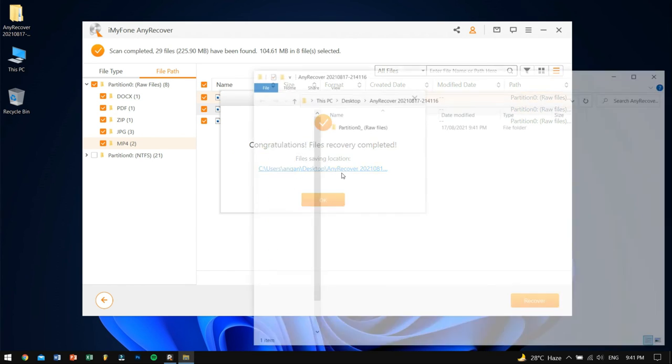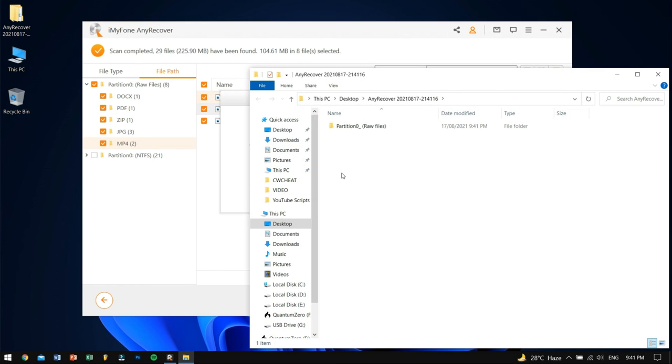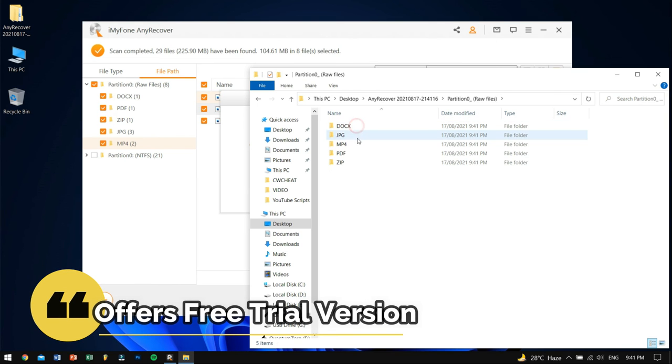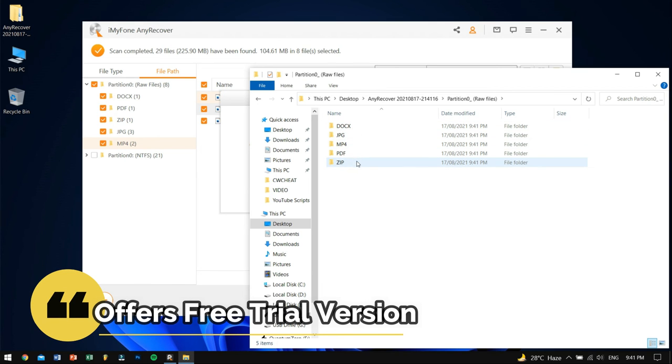You know what's the best thing about this tool is that it offers a free trial version, so it does no harm to have a try.